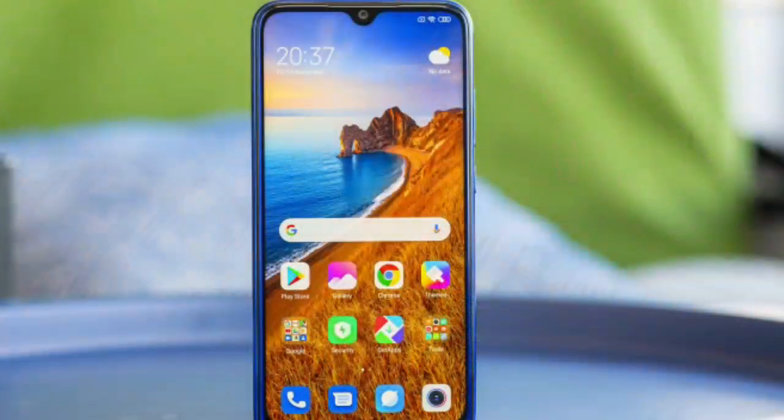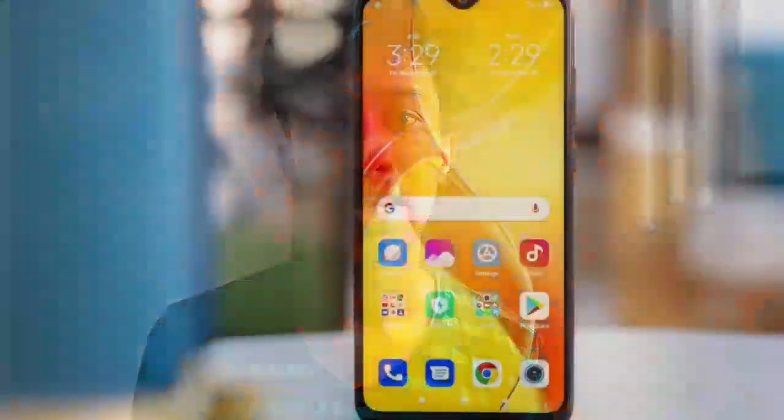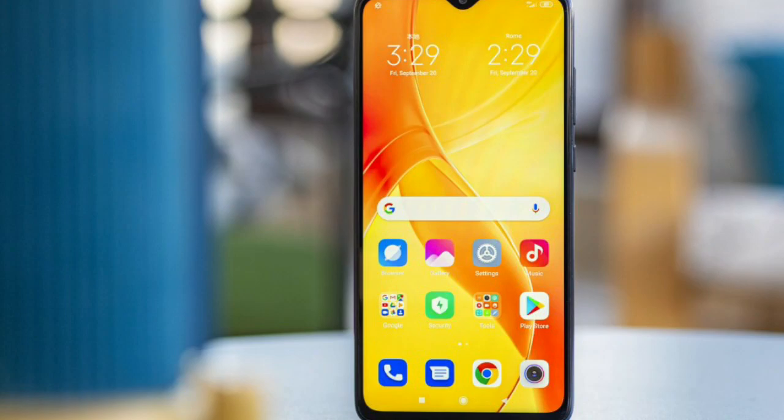This is the display of the Note 8. For the front side, you can see a Gorilla Glass display. It has an IPS LCD panel. This display is not available. You can use the app for games.